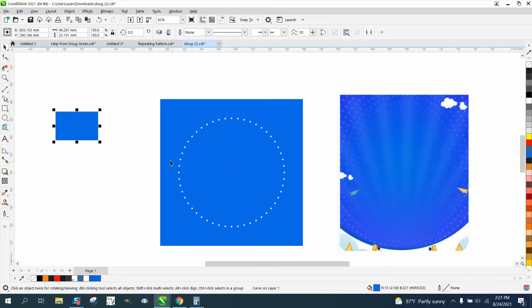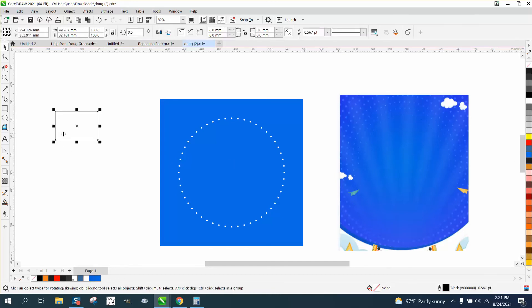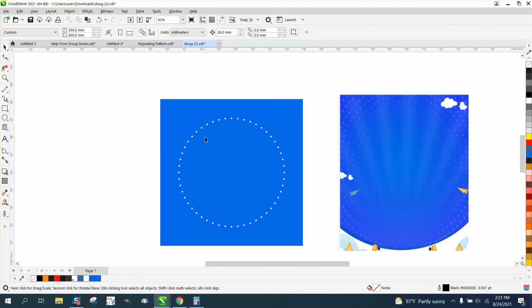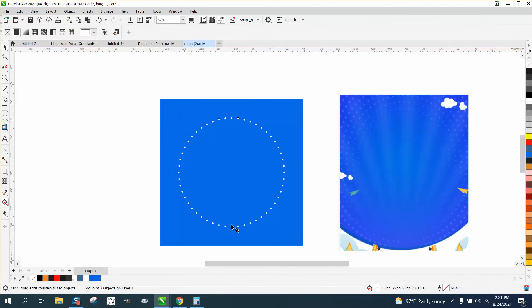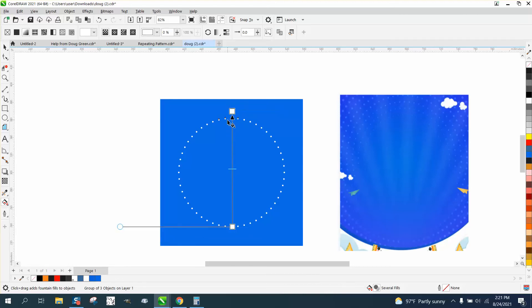Now I have that color in my toolbar. Get rid of this. I'm going to grab this, get the interactive fill tool, and start from the bottom all the way up. I'm starting with white because it's white, but I'm going to grab this blue and put it here.